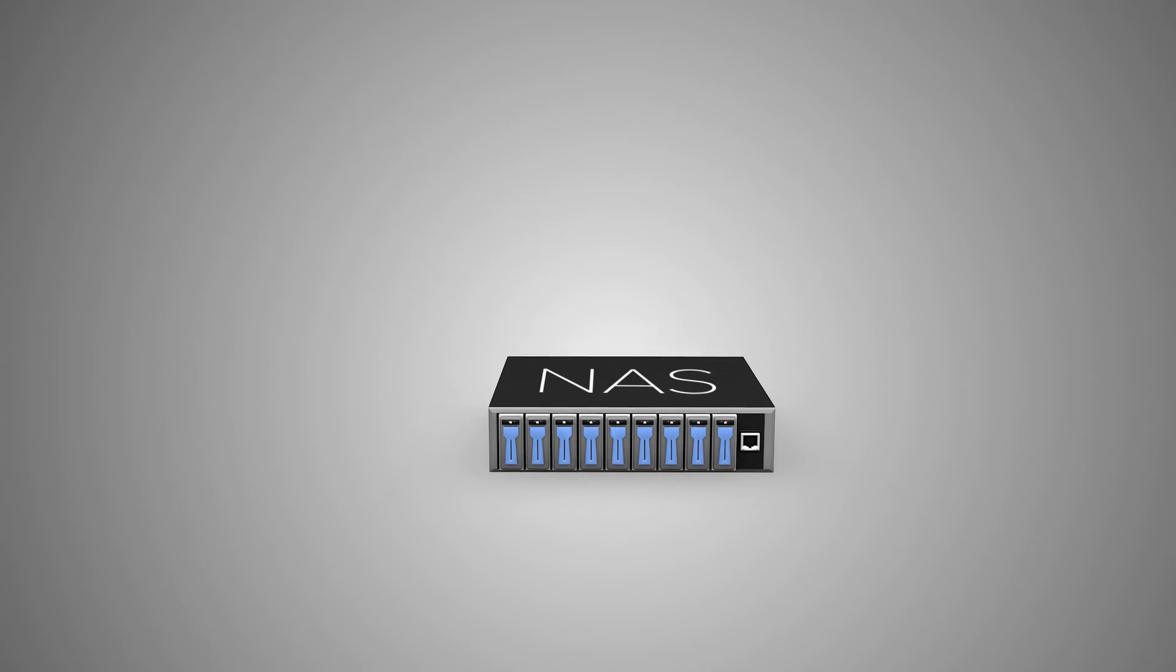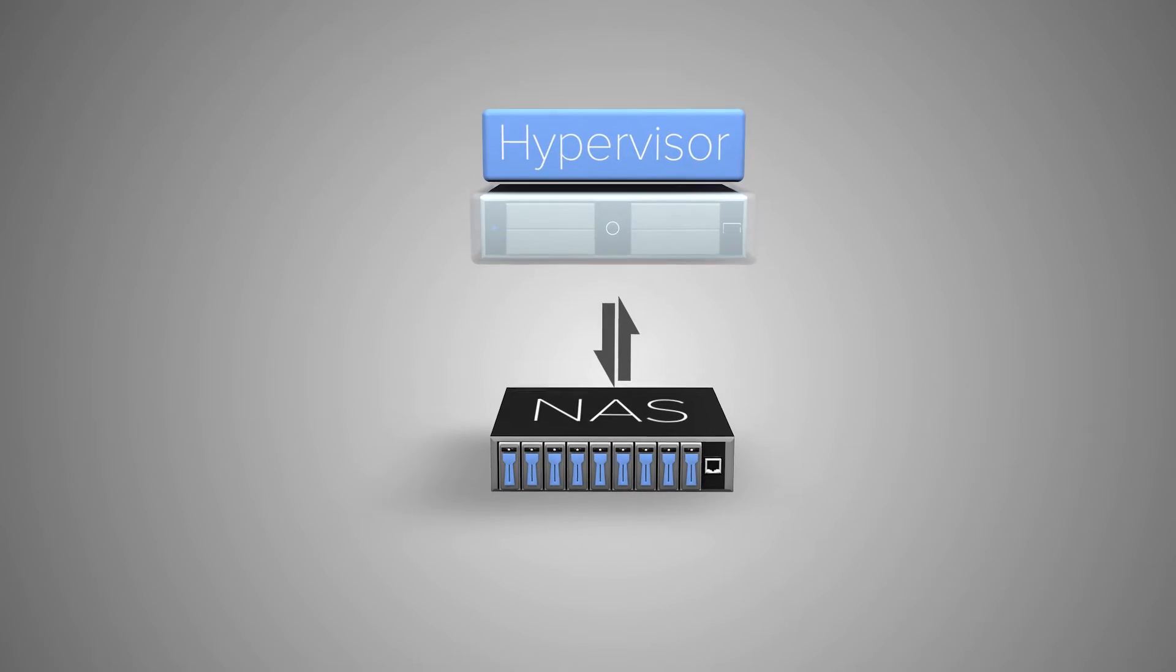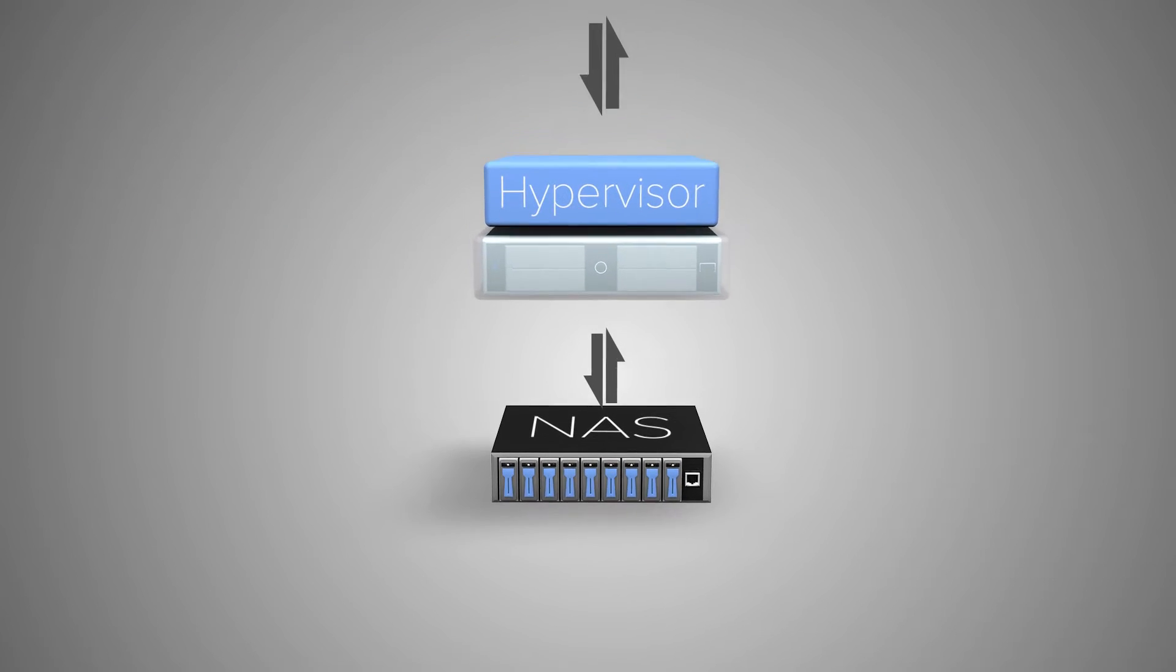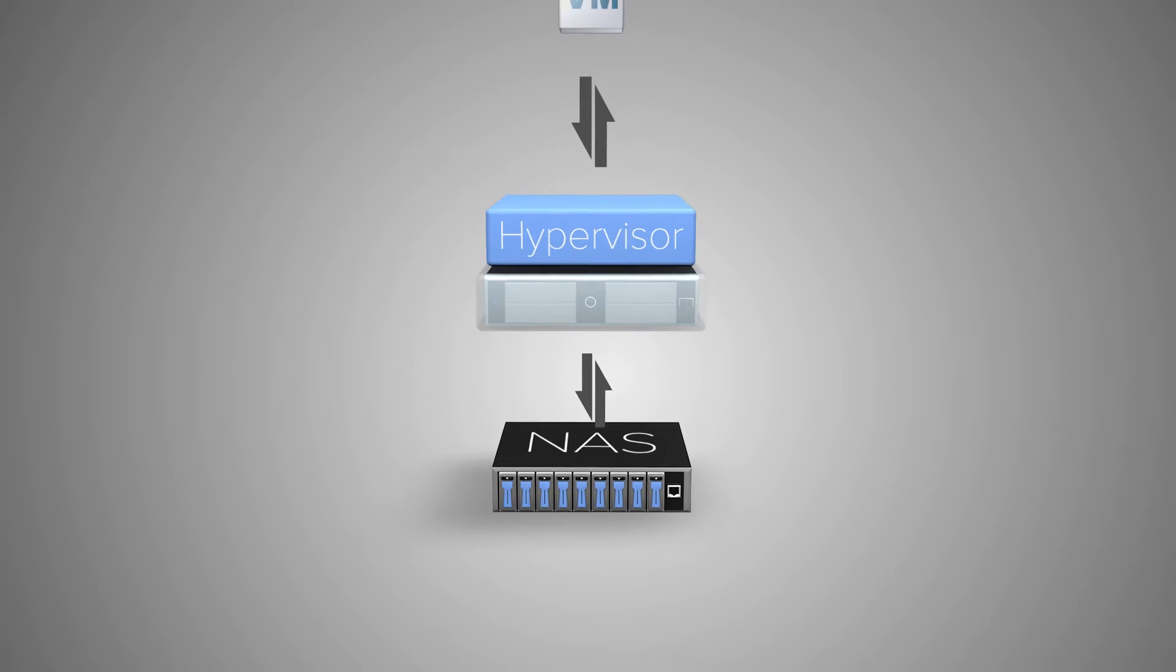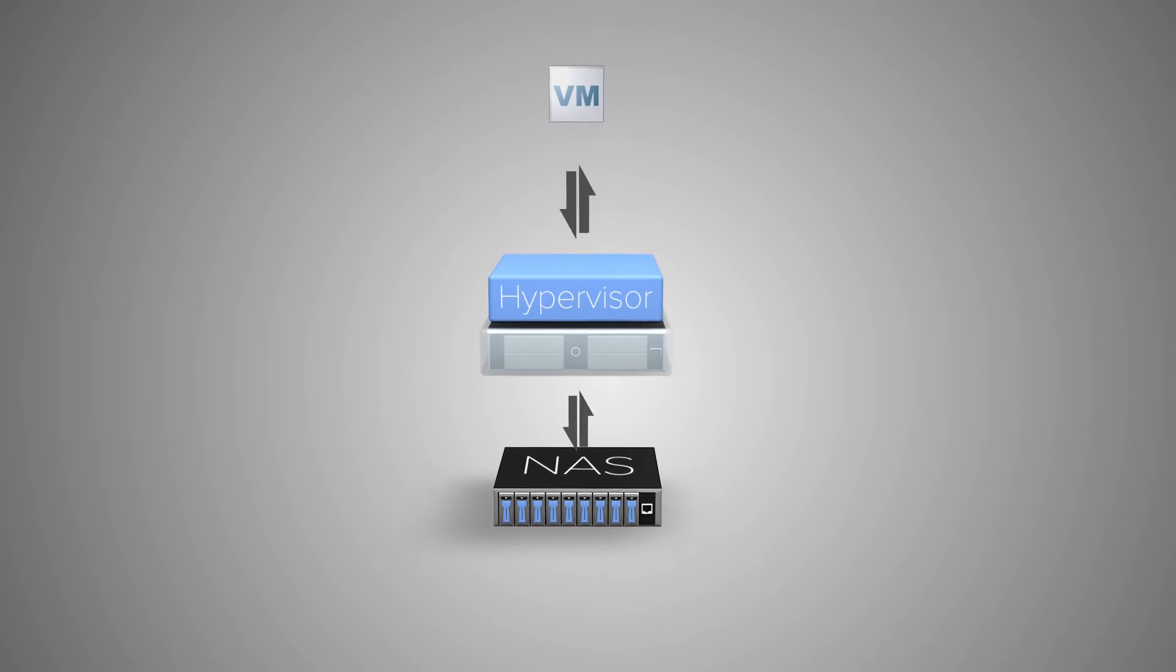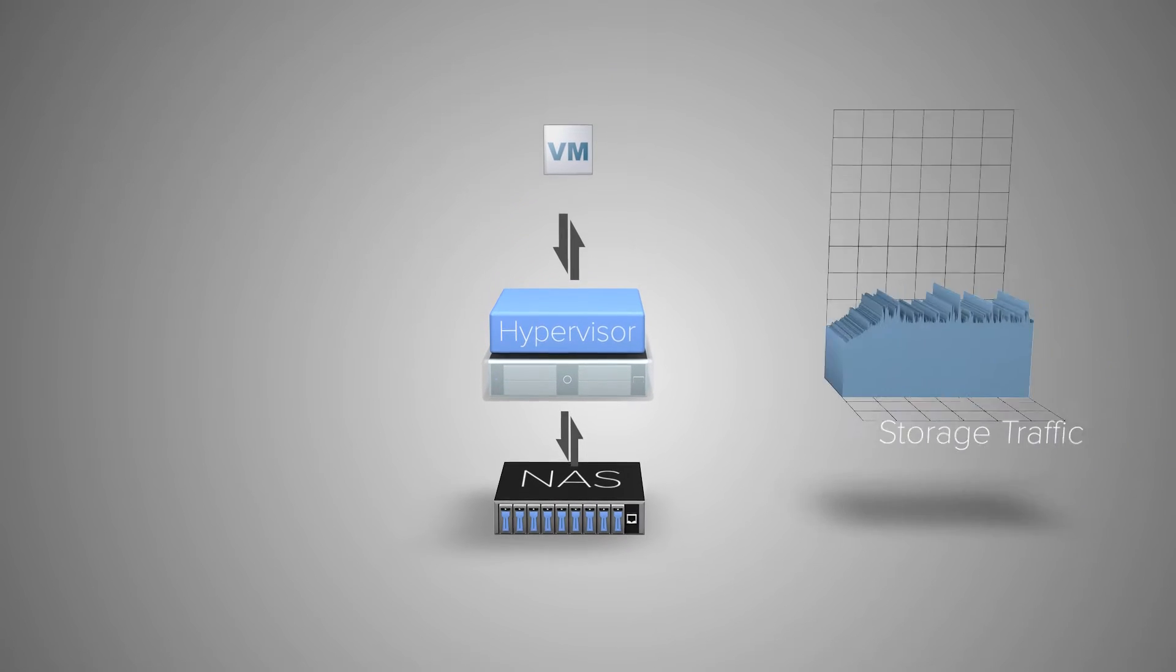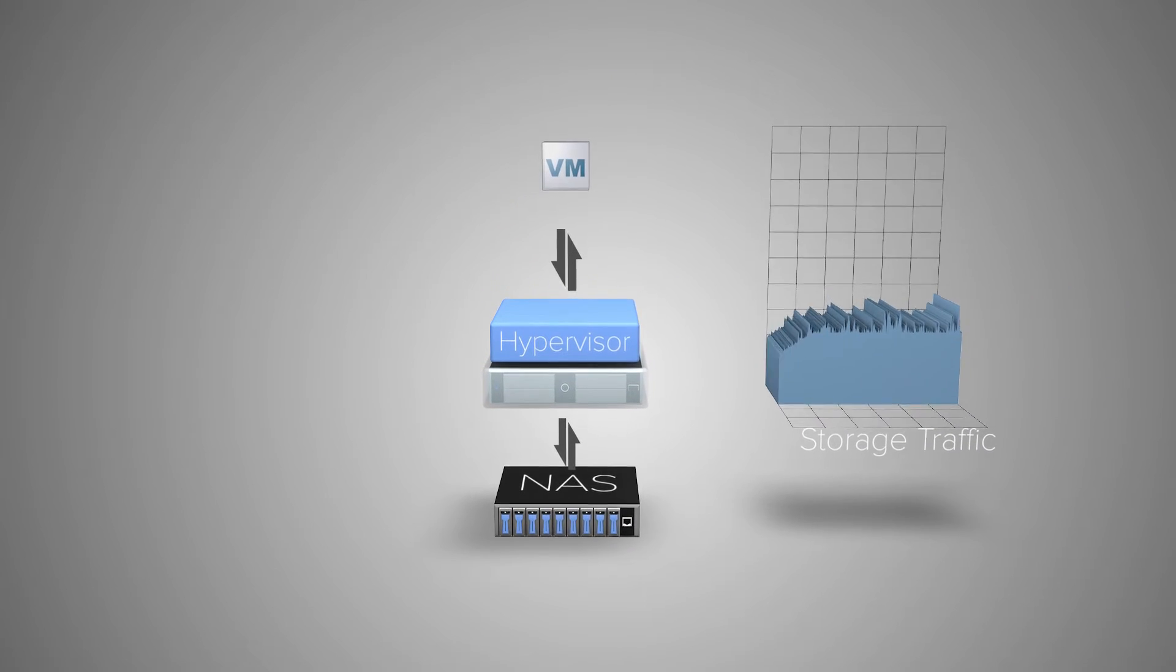The traditional model for managing storage in the data center is broken. Server virtualization has proven massive increases in efficiency for compute, but storage remains unchanged.